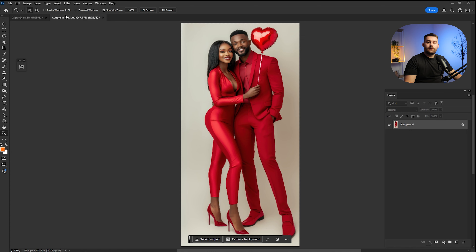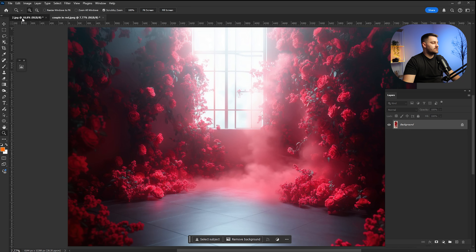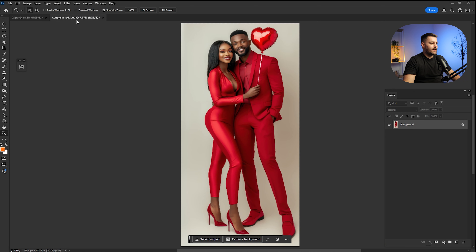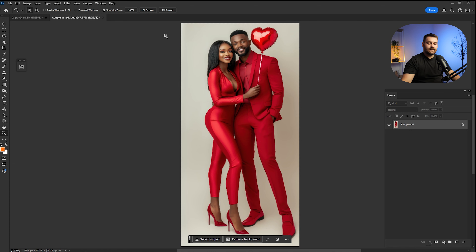So here we are in Adobe Photoshop. Before we dive into today's video tutorial, please don't forget to check all the links down in the description, because you will find this digital backdrop and this couple in red if you want to practice with me.